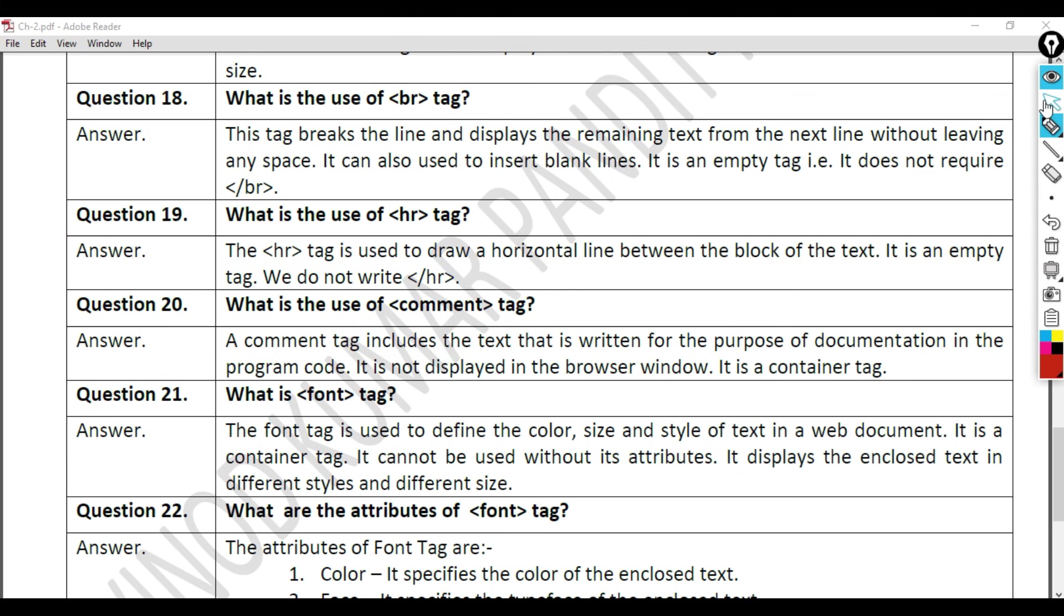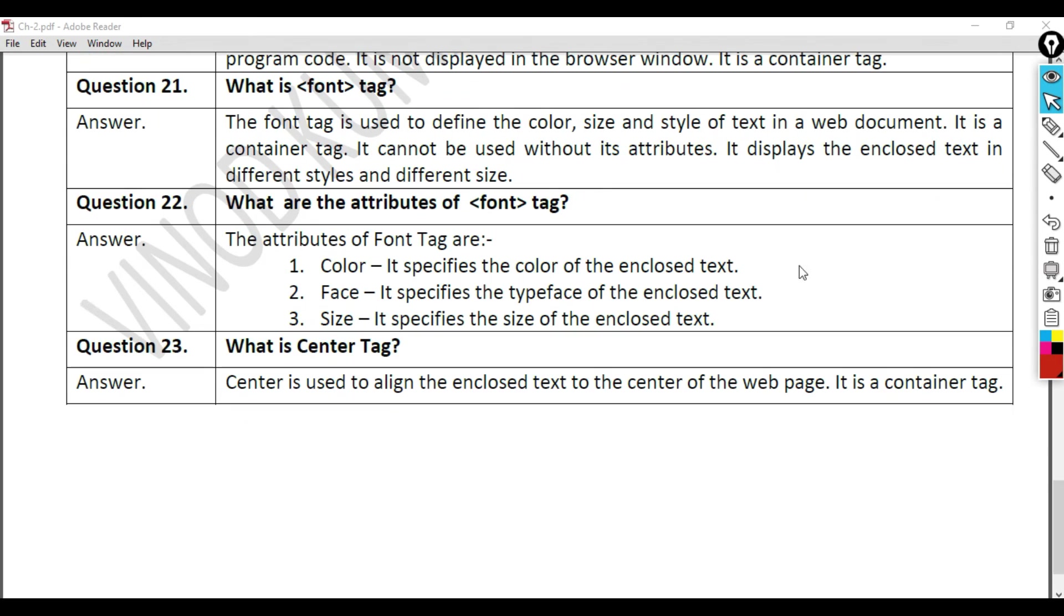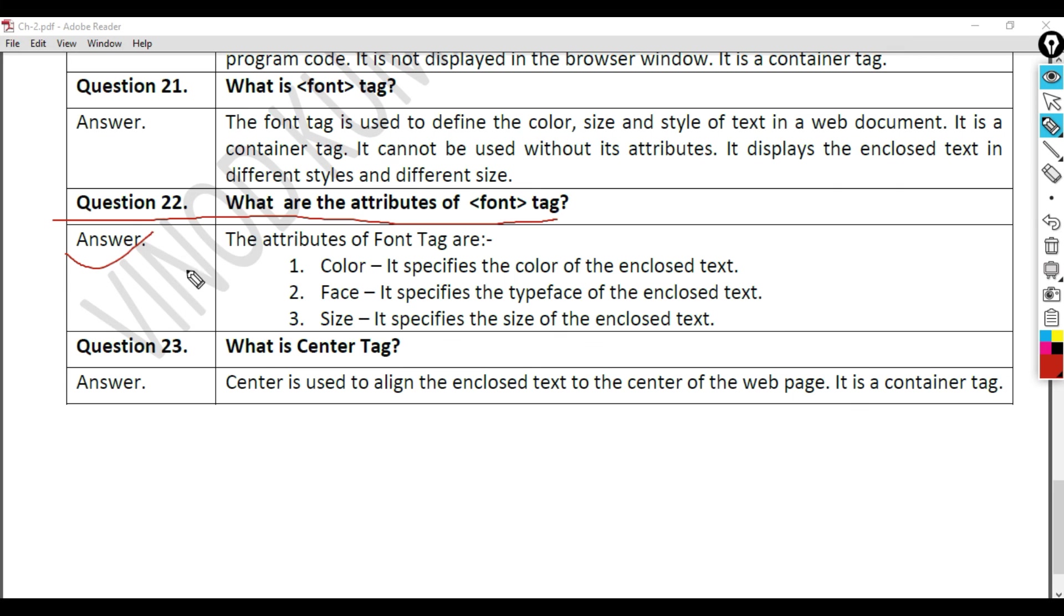Question 22: What are the attributes of font tag? Answer. The attributes of font tag are: